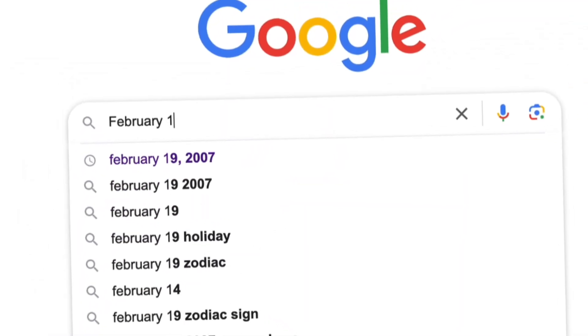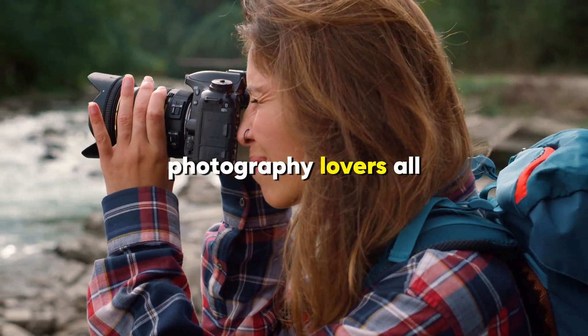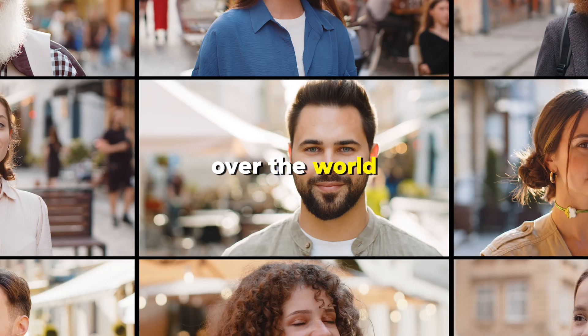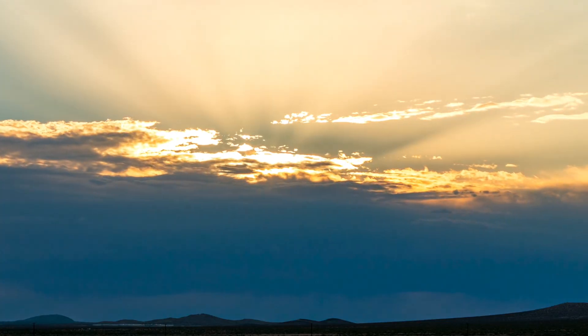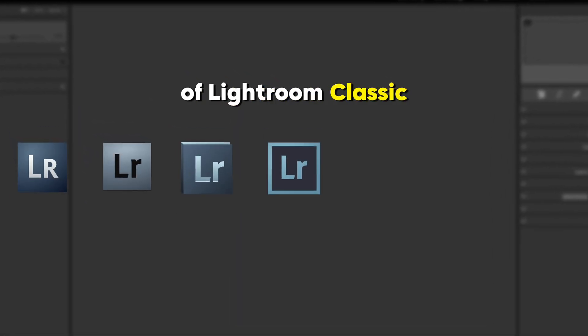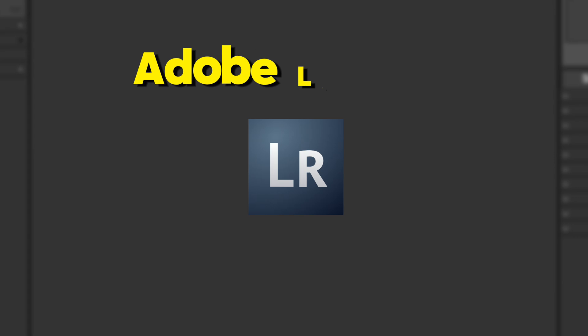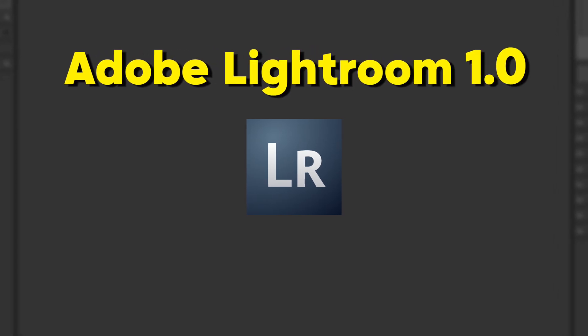February 19, 2007 — this date plays a huge role in the editing world. As exactly on this date, photography lovers all over the world got a magic wand from Adobe creators, which was Adobe Lightroom. To be clear, it was the first version of Lightroom Classic we know today, and officially it had the name Adobe Lightroom 1.0.